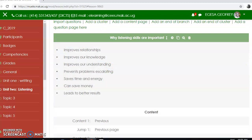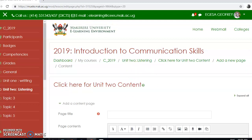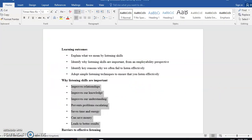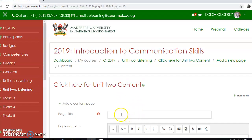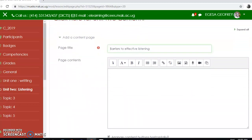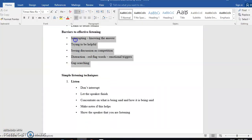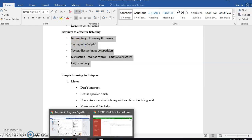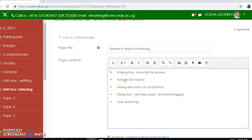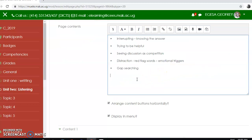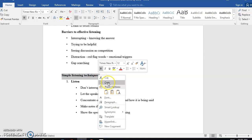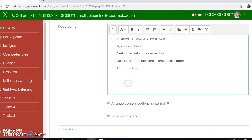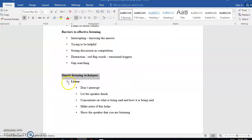This is my second content page. I want to add a third one — add content page. The title will be 'Barriers to Effective Listening'. That will be my title. Then I'll come and get the content. Under this page I can also make a subheading — 'Simple Listening Skills' — and I want to add the content for that here.